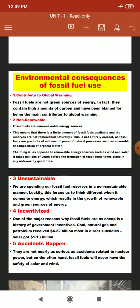The first consequence is that fossil fuels contribute to global warming. Fossil fuels are not green sources of energy — in fact, they contain high amounts of carbon dioxide and carbon monoxide, very harmful gases produced from fossil fuels. Environmental activists state that fossil fuels are the main contributor to global warming.